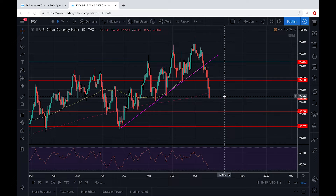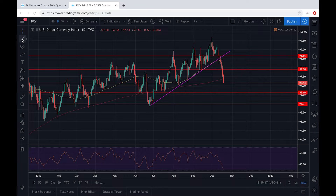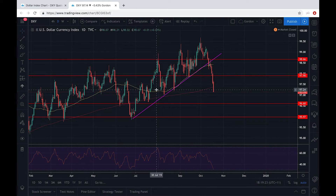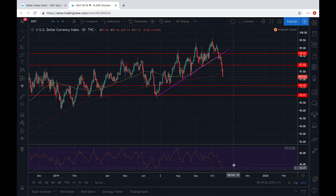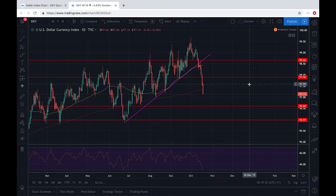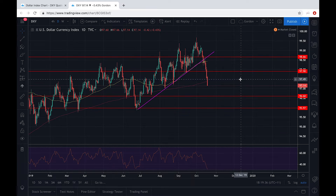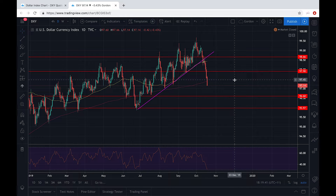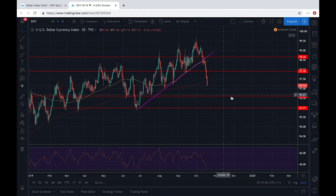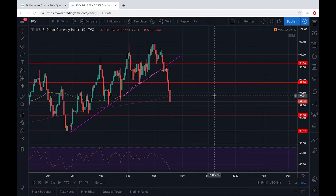Just yesterday it broke the 200-day moving average, and it's very clear that the short-term intermediate trend has turned bearish. However, because the 14-day RSI is near oversold, there might be a retracement back to the 97.90 resistance level, and then the next resistance level is located at 98.66.